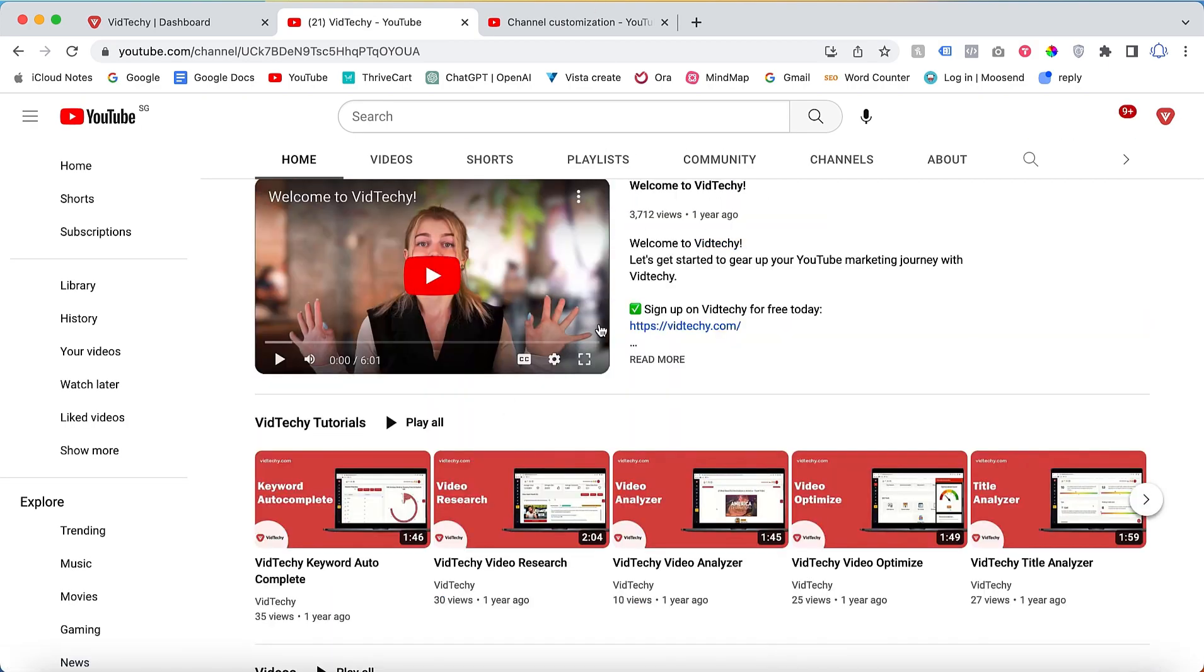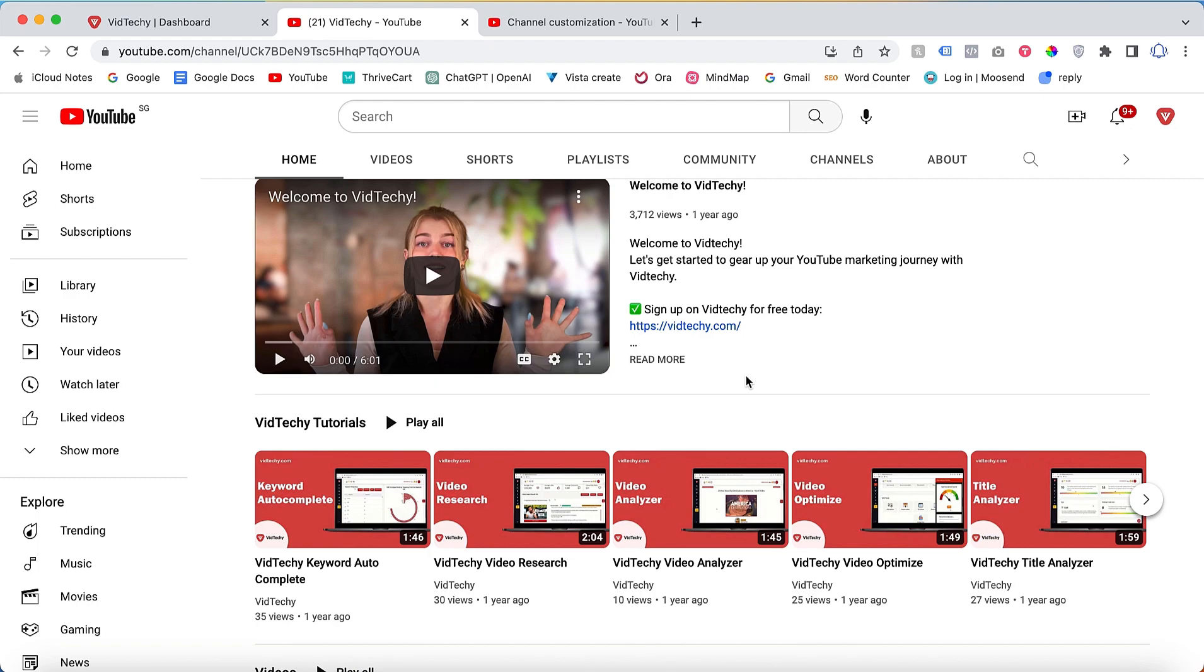That's it. Now when you refresh your channel home page, you'll see the updated layout with all the added sections. This visually appealing home page increases the chances of viewers staying on your channel for a longer duration. Remember, you can always modify and update your home page to suit your needs.